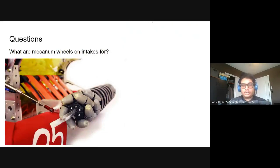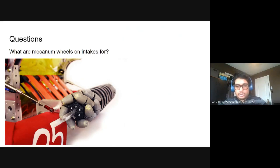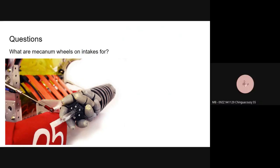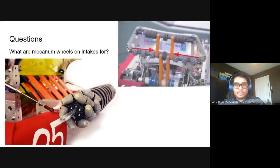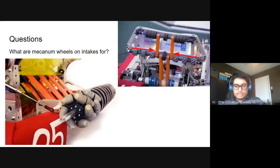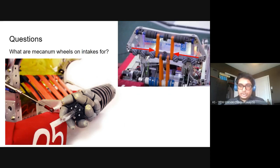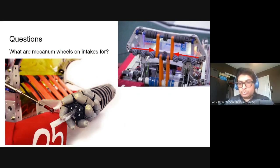Does anyone remember what the mecanum wheels on the intake are used for? Depending on the vector, they can push the ball inside towards the center of the robot. That's absolutely correct. They're going to help center your game piece. When it touches the mecanums, it'll scoop it in towards the center where you have a normal rubber wheel to actually intake it. They're going to bring the balls - or whatever the game object is - towards the center.